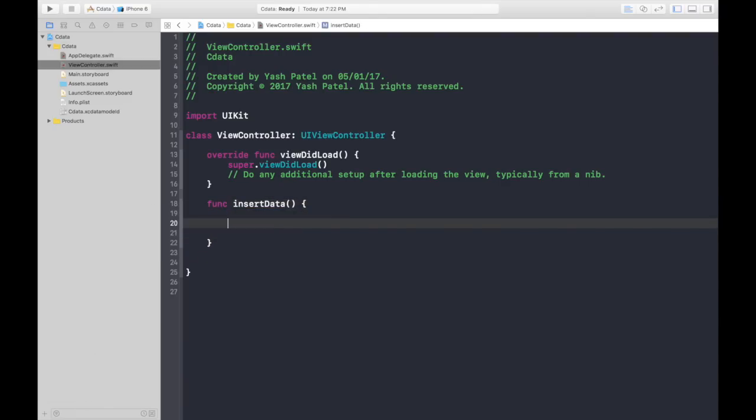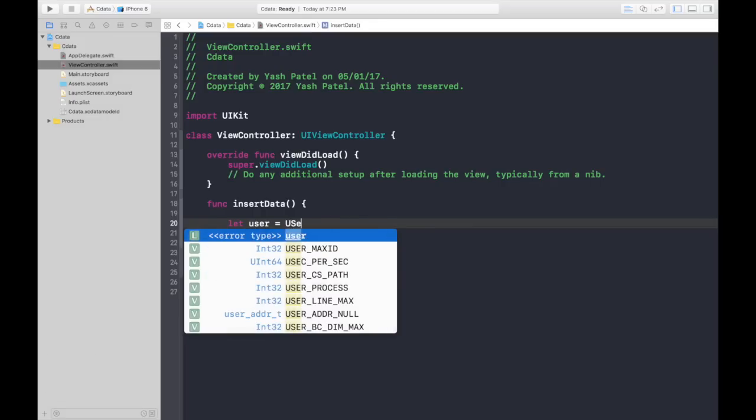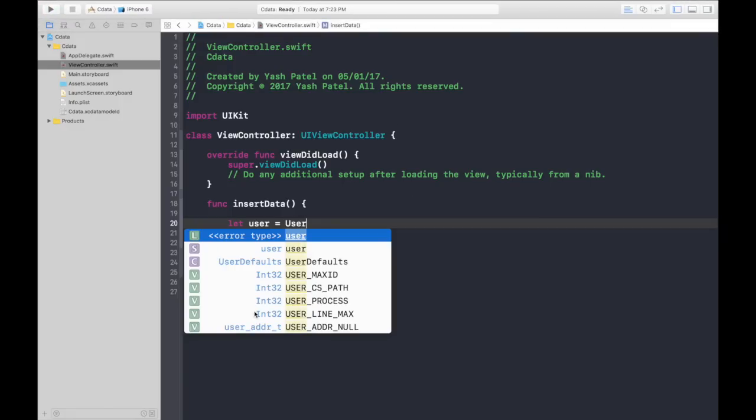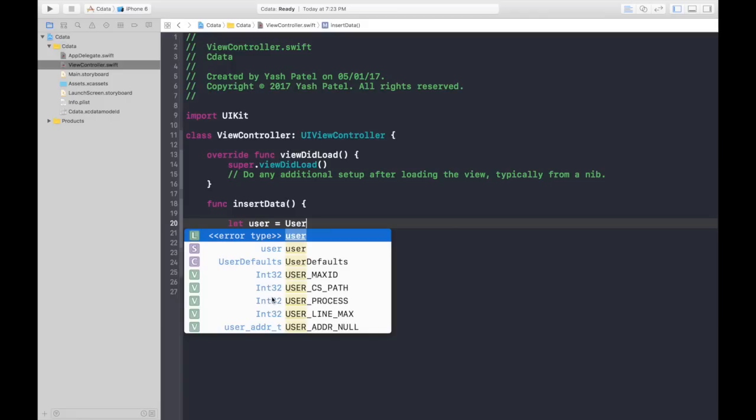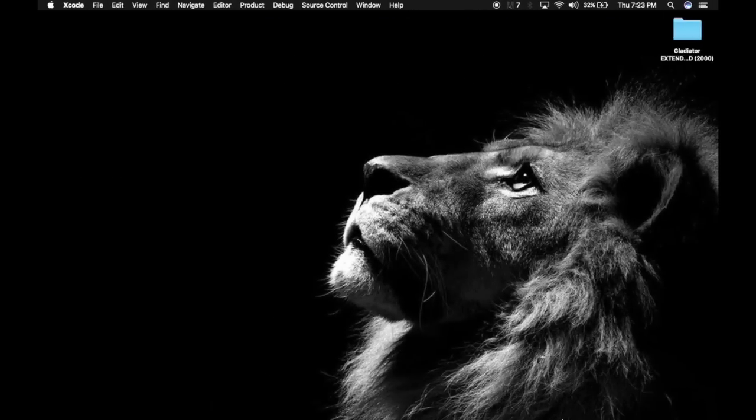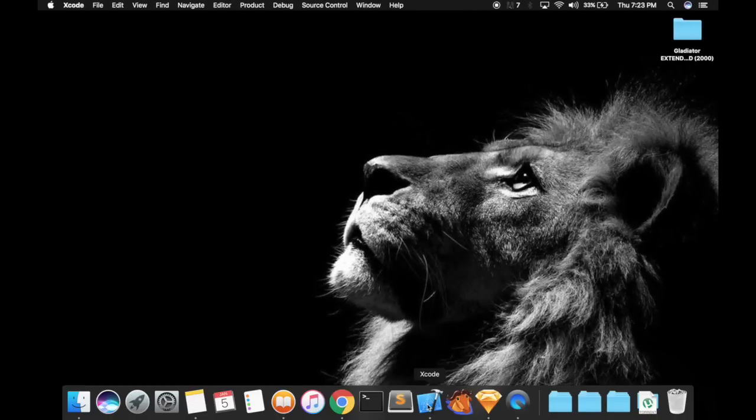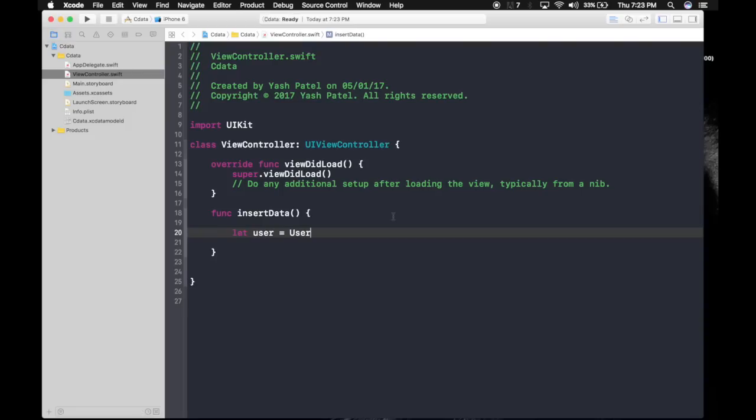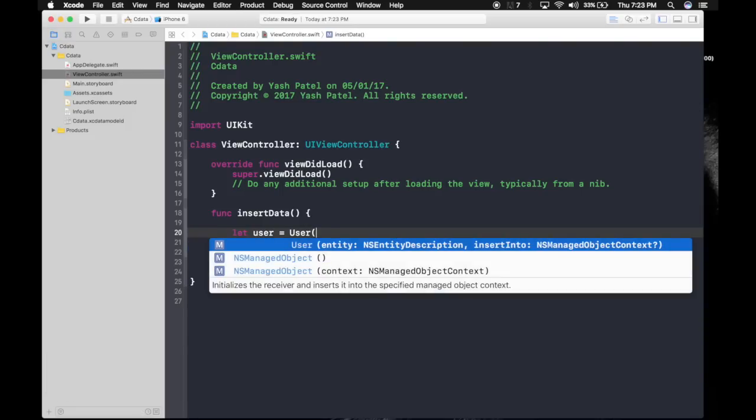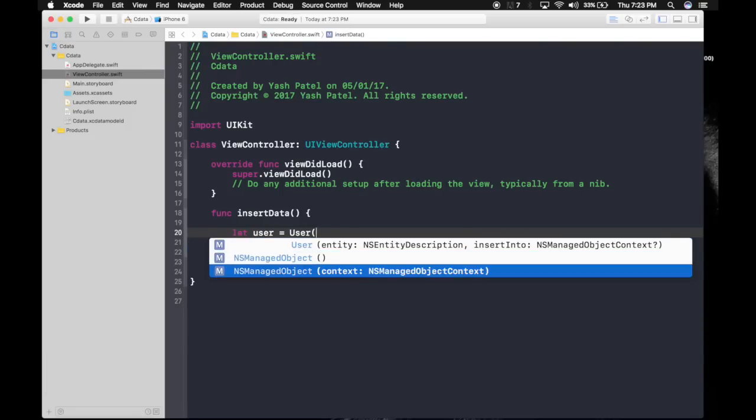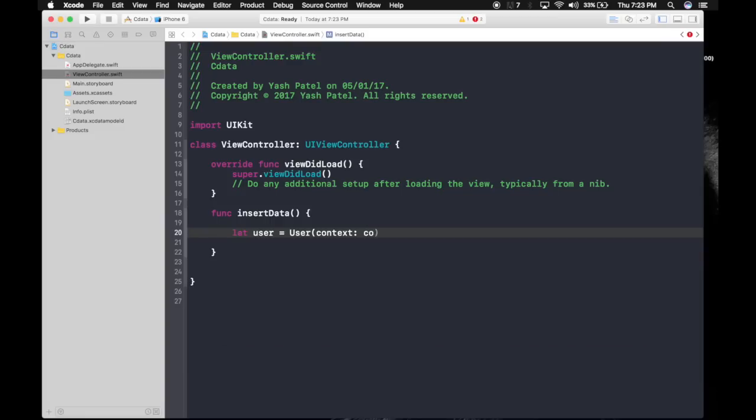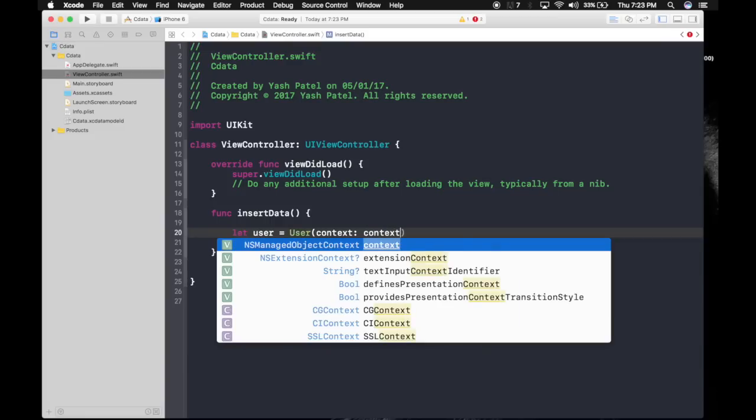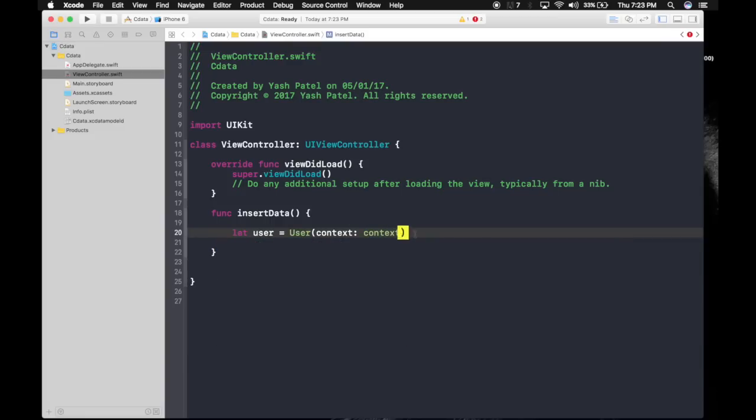First let's create an object of our entity. Let user equals user. Now I don't know Xcode has some problem but I don't get the user unless I restart my app. If you find any other solution, cleaning, building, I have tried all that. If you find any solution, do let me know in comments. I am reopening my app right now. So now I will get it. I know it's weird.